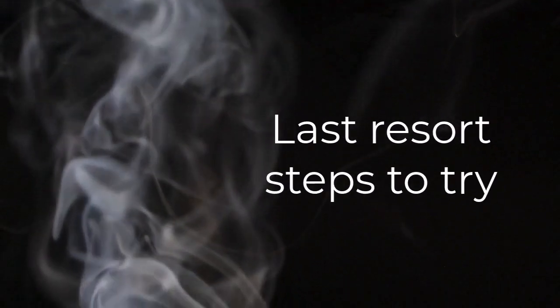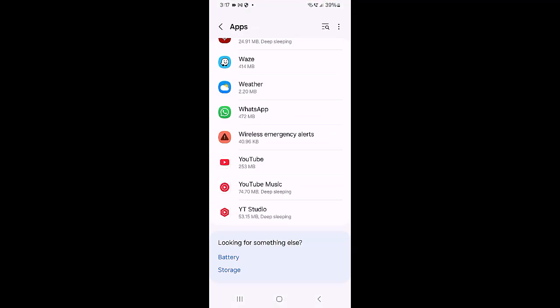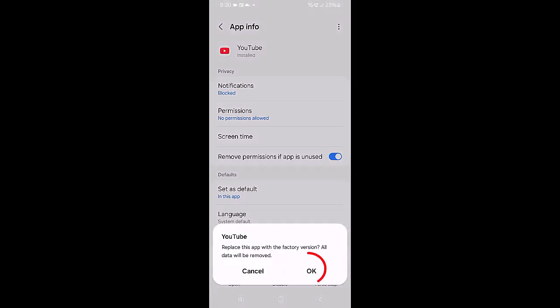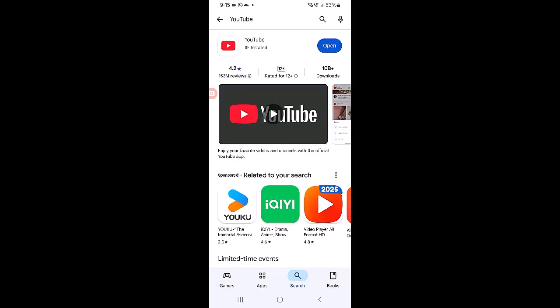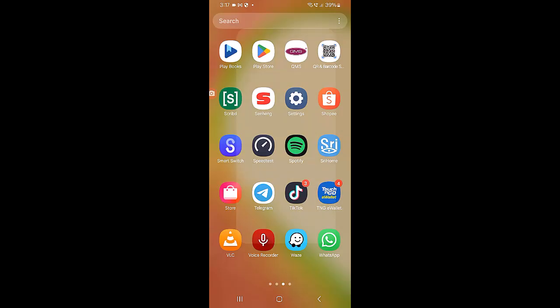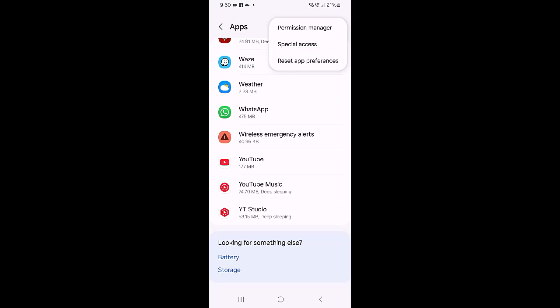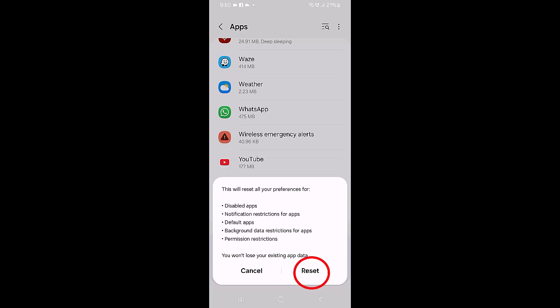Last resort steps to try. Open Settings and go to Apps, then open YouTube. Tap the 3-dot Menu and select Uninstall Updates, then confirm. Open the Google Play Store, search for YouTube, and install the latest update fresh. If necessary, open Settings, go to Apps, tap the 3-dot Menu, and select Reset App Preferences to re-enable disabled components that might hide user interface elements.